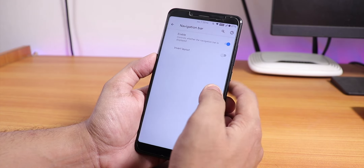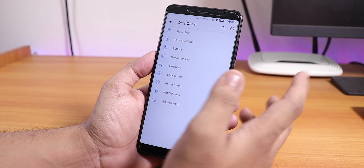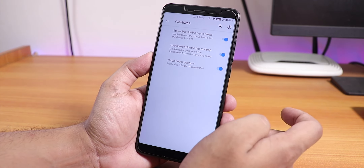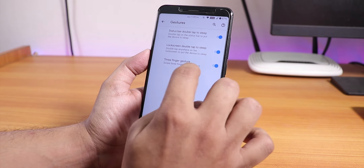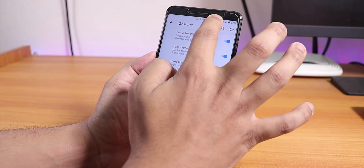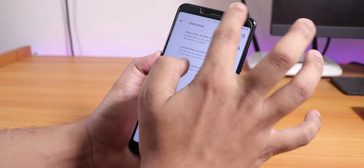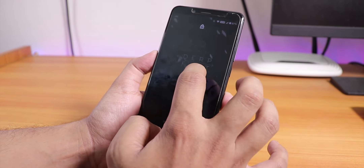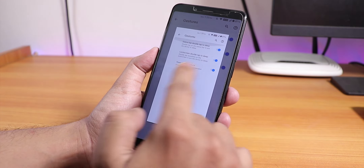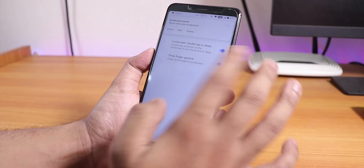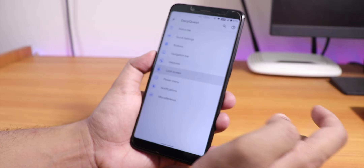In the navigation bar we have the enabling option and inverting layout, which is helpful if you're using the on-screen nav bar. In gesture settings there is status bar double-tap to sleep, lock screen double-tap to sleep, and a three-finger screenshot gesture. Double-tap to sleep on the status bar is working fine, double-tap to wake works too, and the three-finger screenshot gesture is working fine as well.